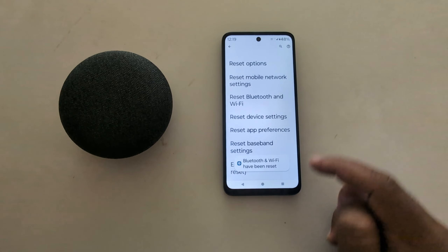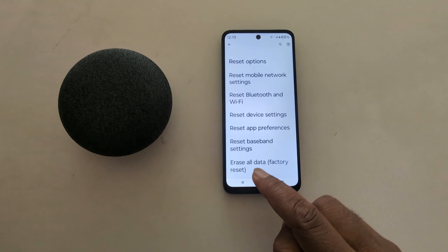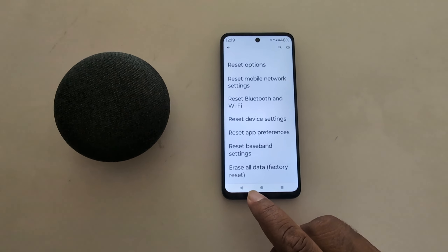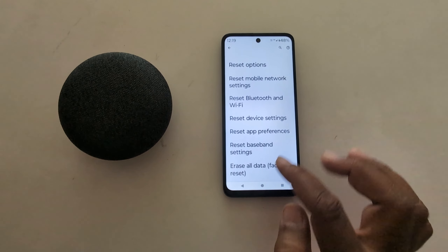Now you can see the Wi-Fi network has been removed, and you need to add the Wi-Fi password again to use Wi-Fi on your device.